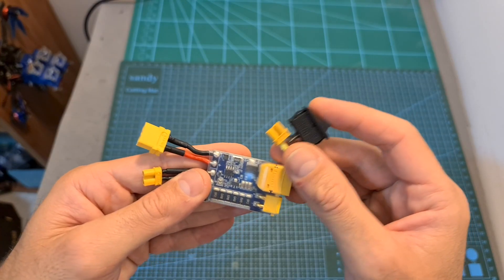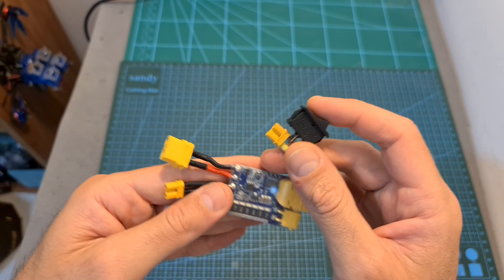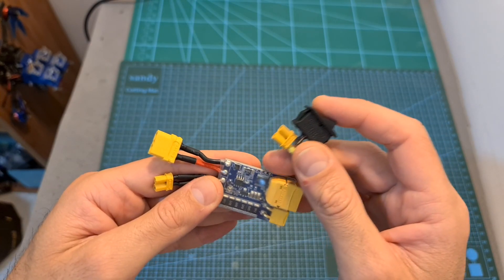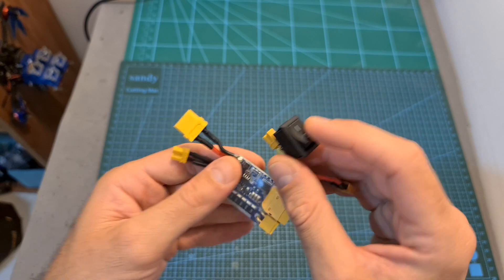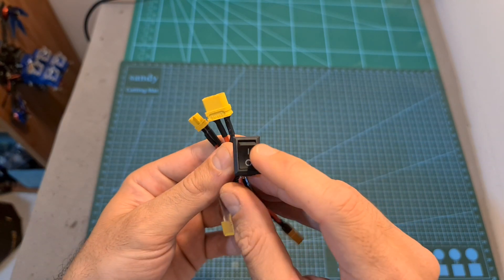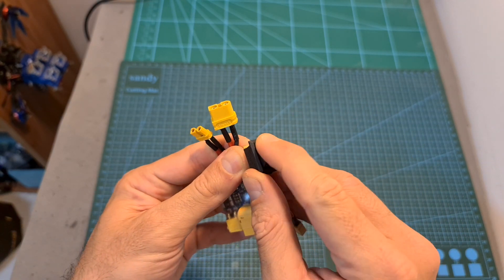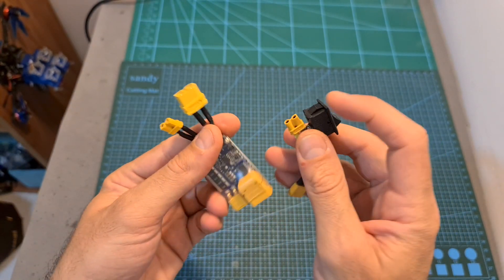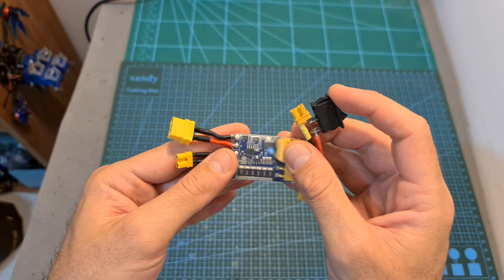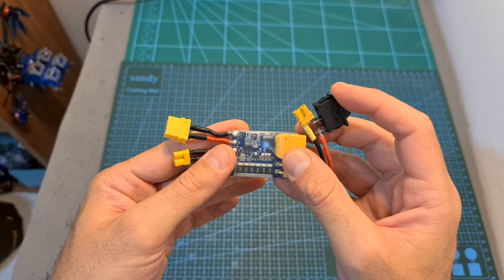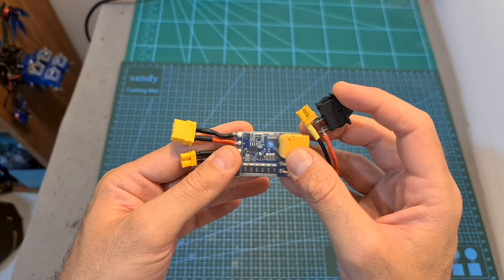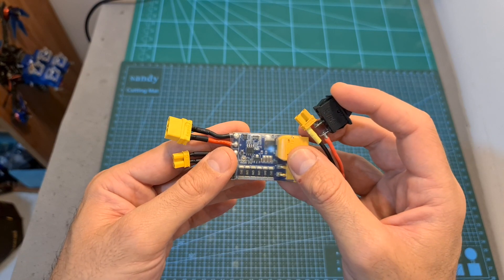My only complaint is that the Short Saver doesn't integrate a power switch, which is very helpful when binding receivers. I've talked to VFly about it, and hopefully they're going to integrate one on their next version.